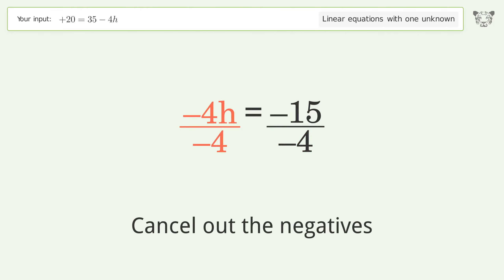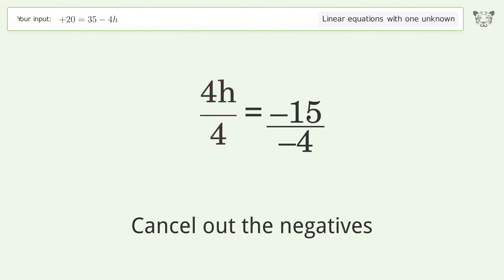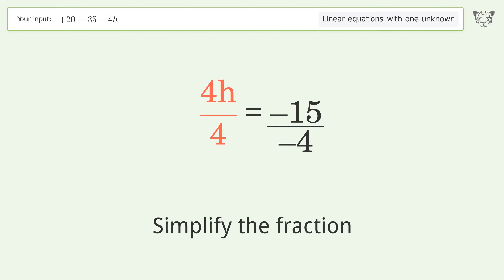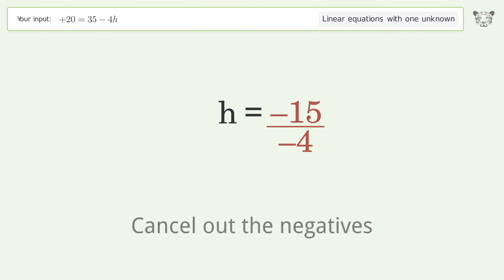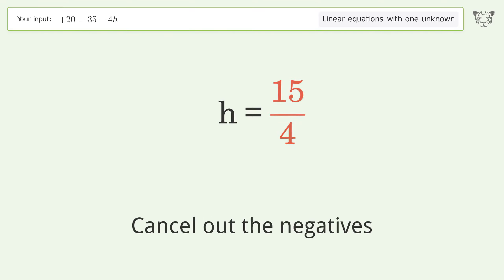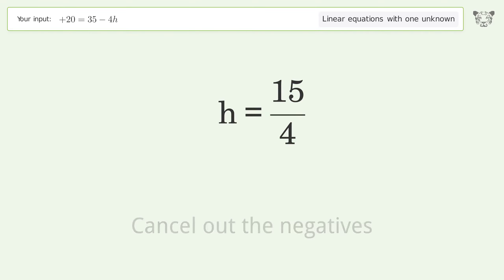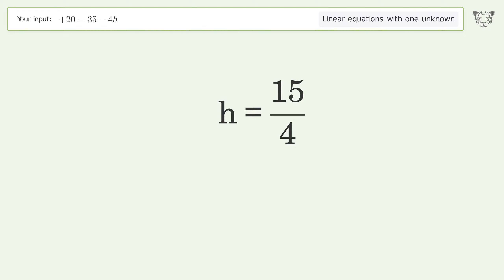Cancel out the negatives, simplify the fraction, cancel out the negatives again, and so the final result is h equals 15 over 4.